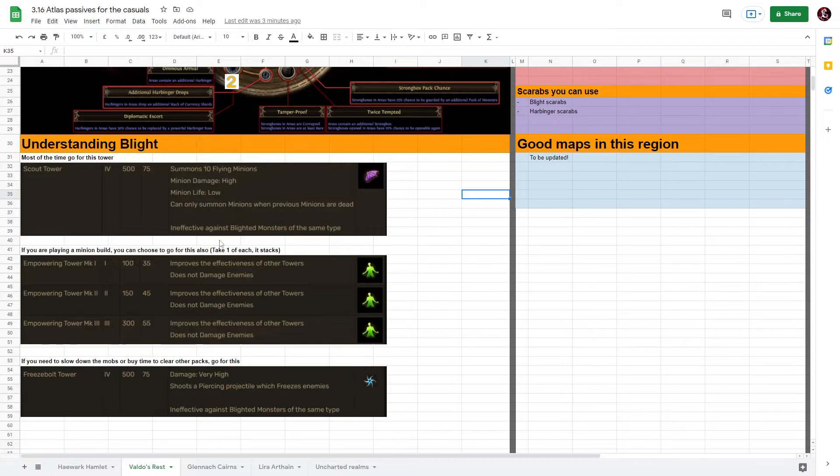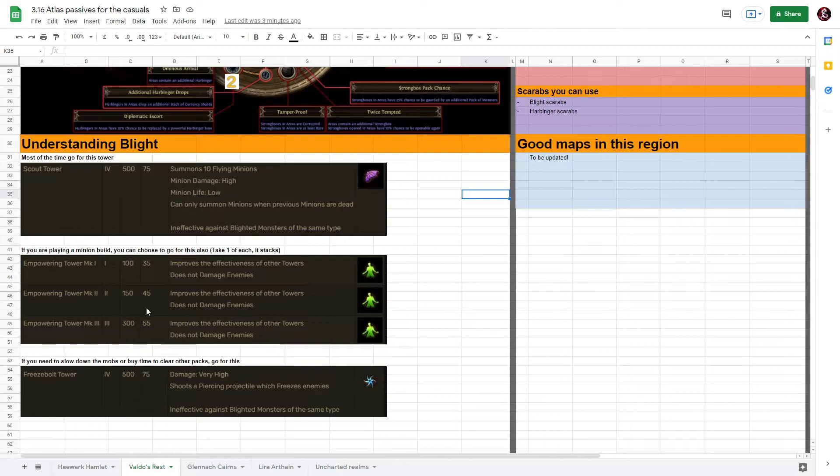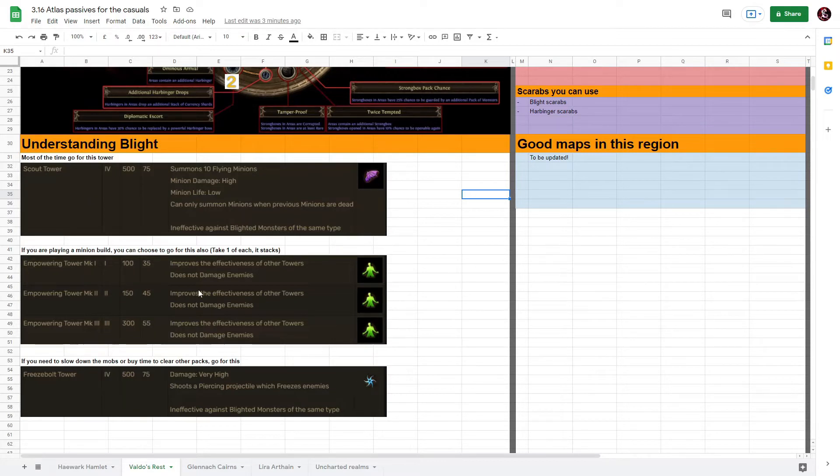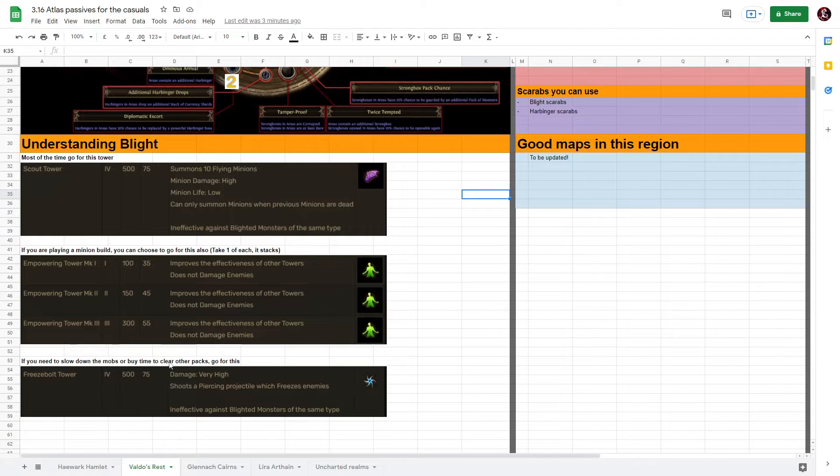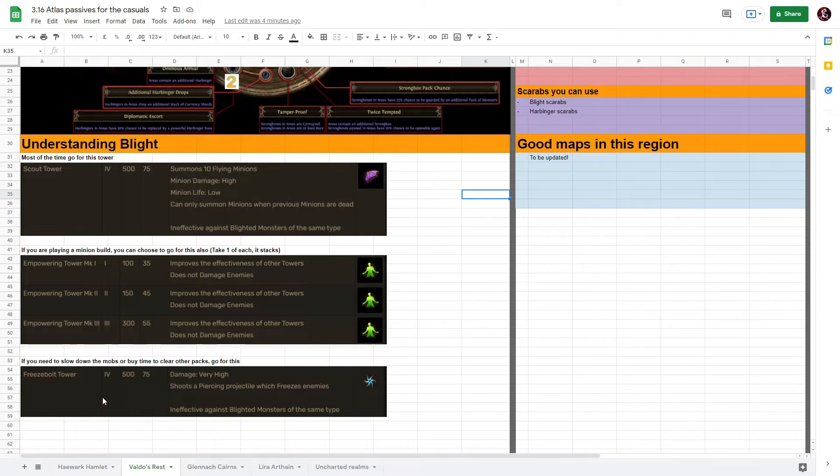If you are playing a minion build you can choose to go for this, or if you have extra points you can also choose to go for the Empowering Tower - it actually buffs up all your other towers. And the last one is if you need to slow down the mobs or buy time to clear other packs, go for the Freezebolt Tower. Usually I will only get one of these Freezebolt Towers. If you have problems going from the top lane to the bottom lane, you can probably build one Freezebolt Tower on the bottom lane to slow them down so that you can clear the top and then come back later.